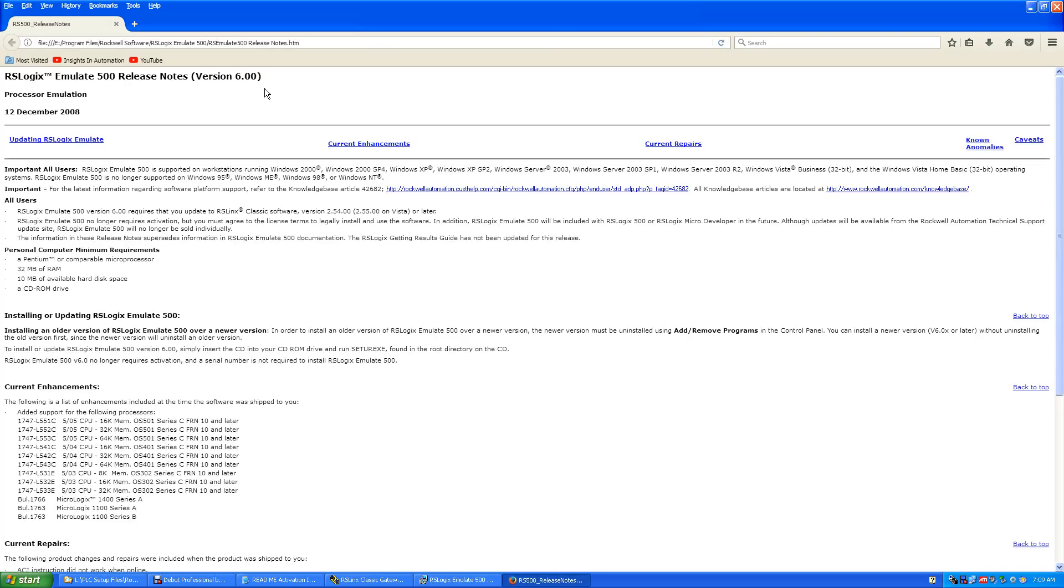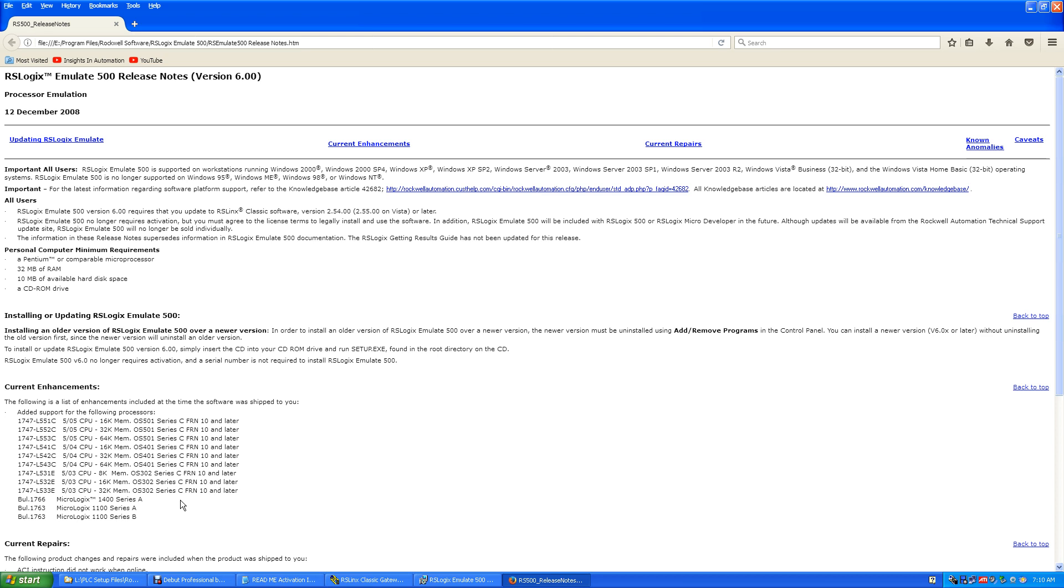And there's the release notes for version 6. Now this is important: this will only support a MicroLogix 1400A. The 8.3 will support the 1400B for programming, but as a simulation you can only do a 1400A. The emulator will not support a 1400B, so that's important.